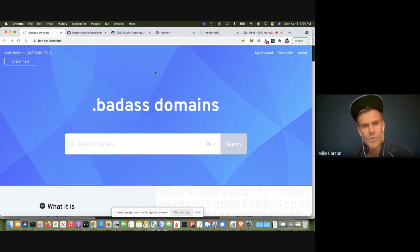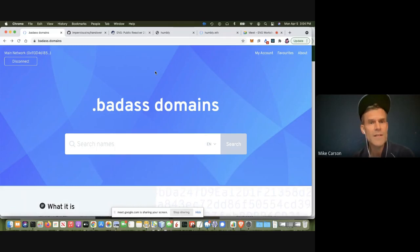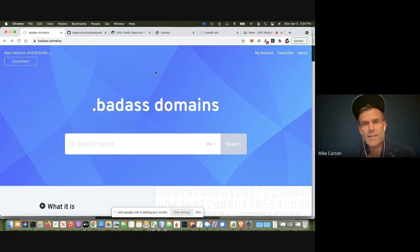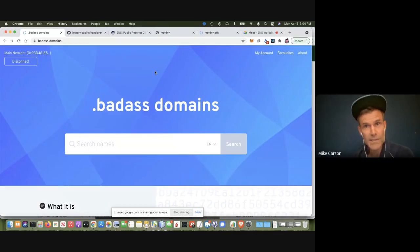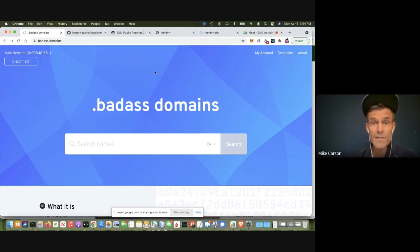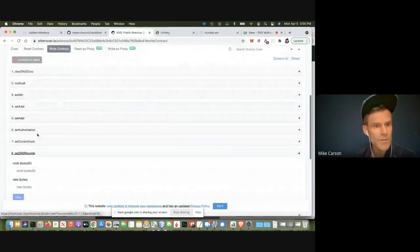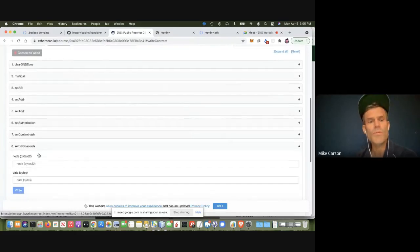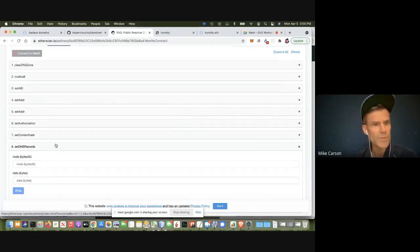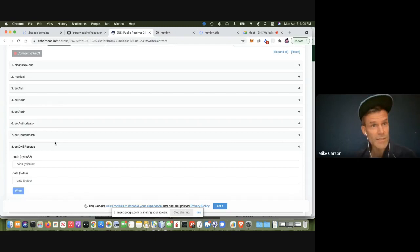We were looking around and ENS seemed like a great solution because it supports decentralized second-level domains. It had pretty much everything we needed, except we didn't see anybody using it specifically for DNS. Most people were using it for wallet address aliases or linking directly to IPFS. But there was support for it in the public resolver contract — a setDNSRecords function — that nobody seemed to be using. So we decided to create that for our decentralized second-level domains on .badass.